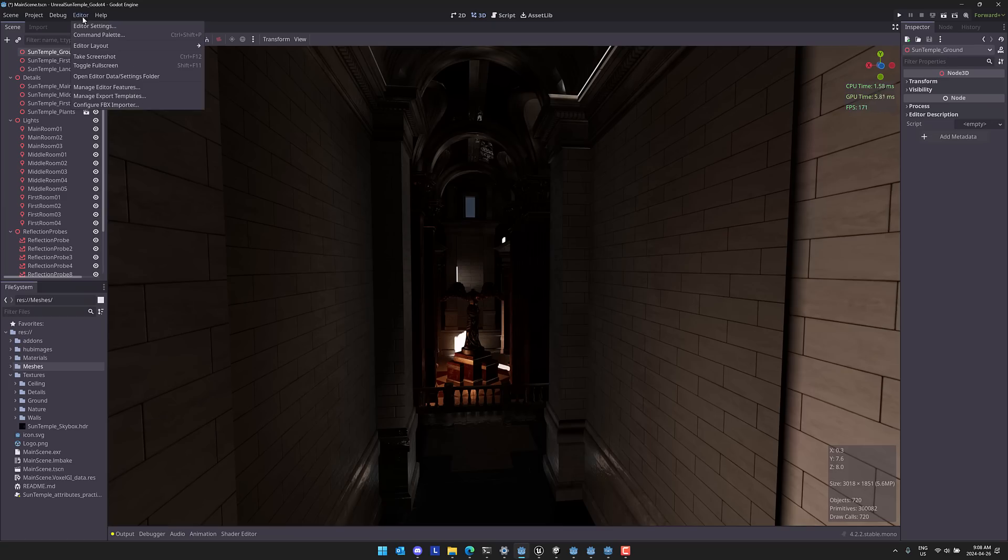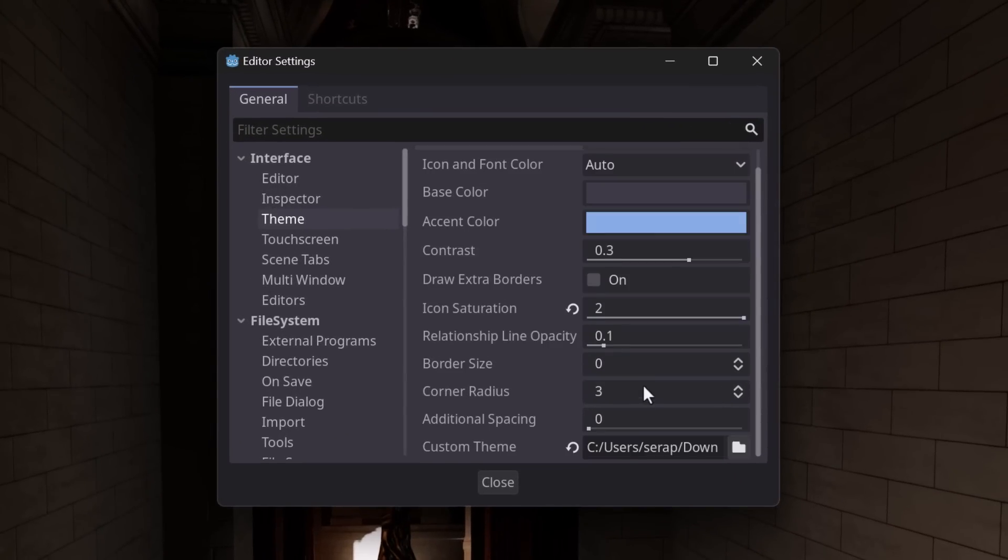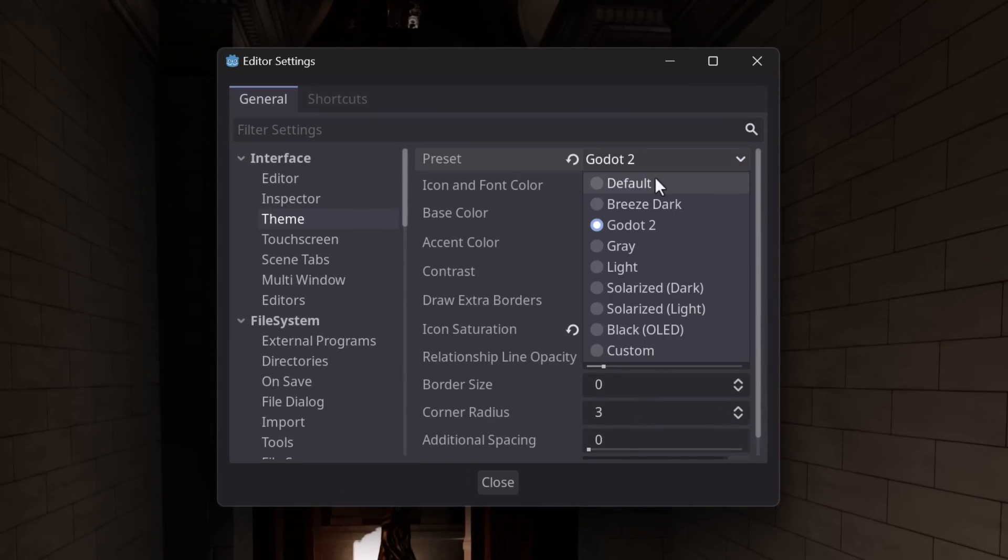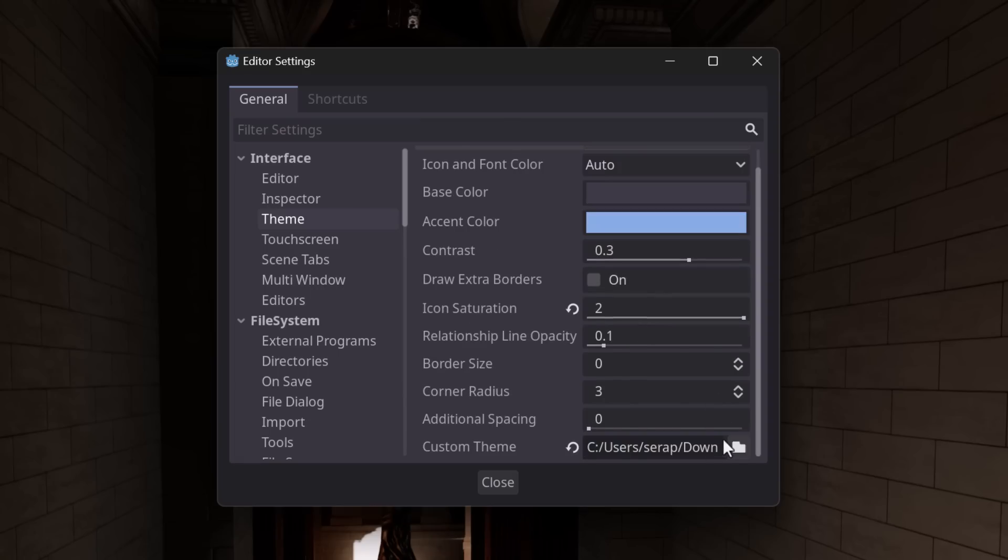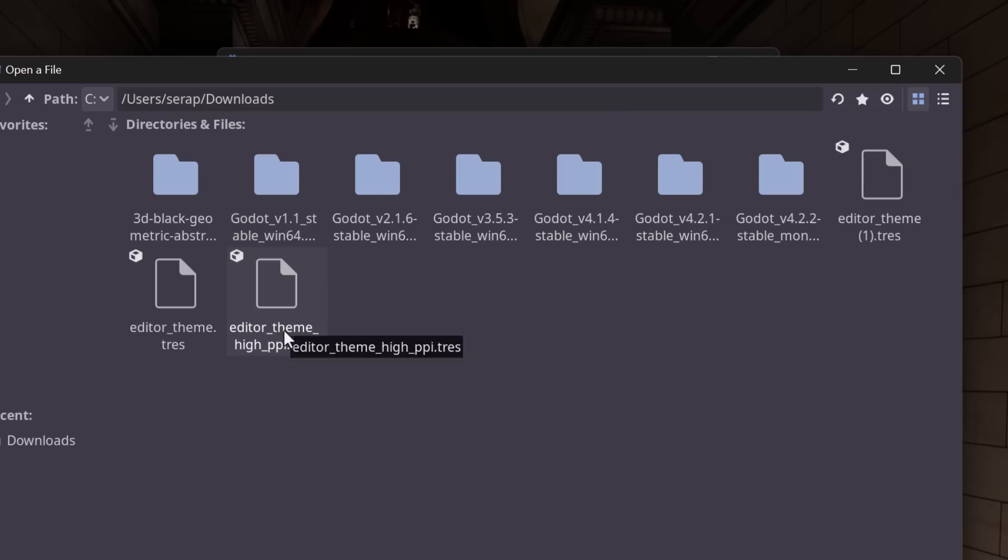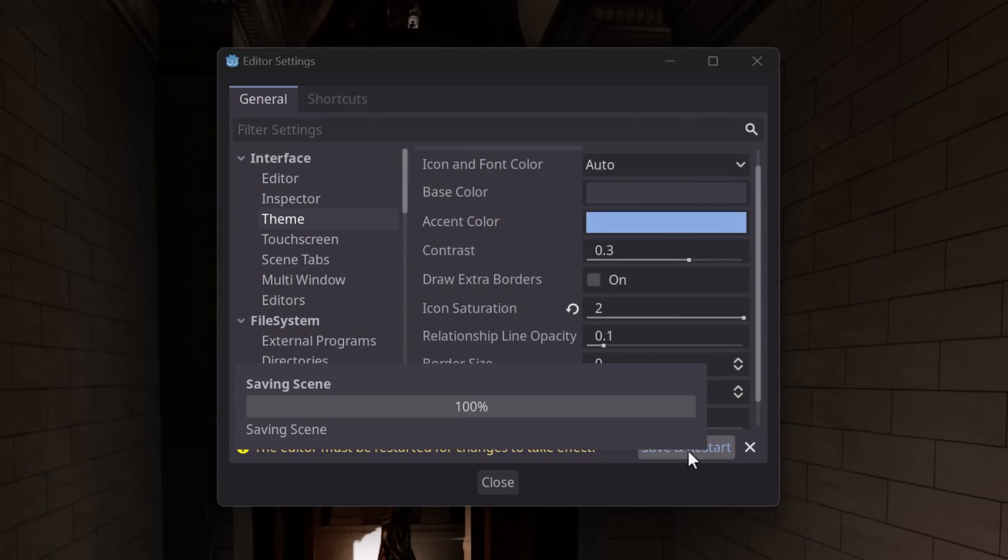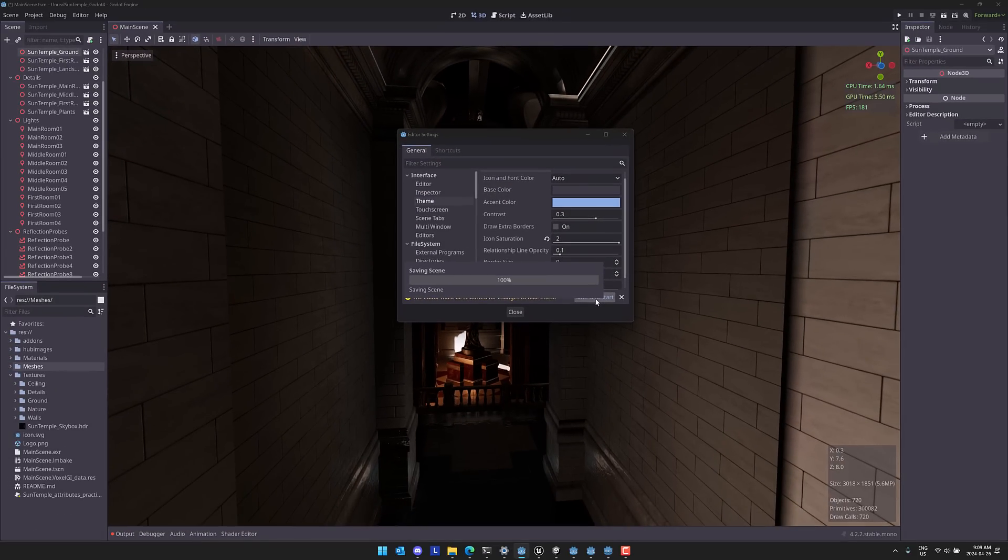So in order to do this, basically come on in here, go to the editor settings like so. Once again, go to theme, scroll on down here. So we're going to switch this guy out to custom, right? So scroll on down here, go to the downloads, and you're going to find the theme. So again, there are two options. There's going to be editor theme T-res or editor theme high PPI. If you're using a standard large monitor, you're going to just want to use this one right here. And then go ahead and do a save and restart. This will apply the theme and give you the settings that he set up for it.